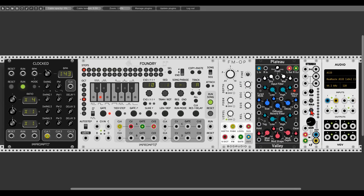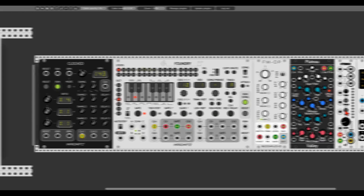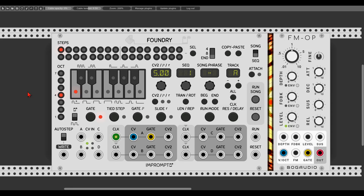Now let's look closer at all the different options we have for programming and editing sequences. Here we have the FM operator and the first track is being clocked, but Foundry has no sequence programmed. We have up to 32 steps in a sequence, and by using the length repeat button we can change the length of the sequence. Let's click it once and change it to an eight-step sequence.